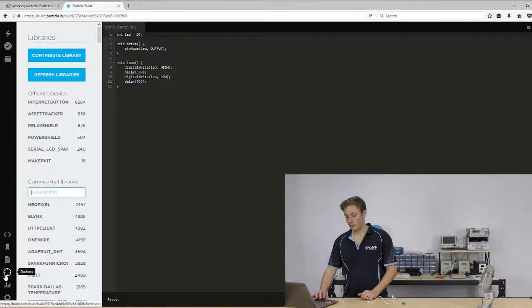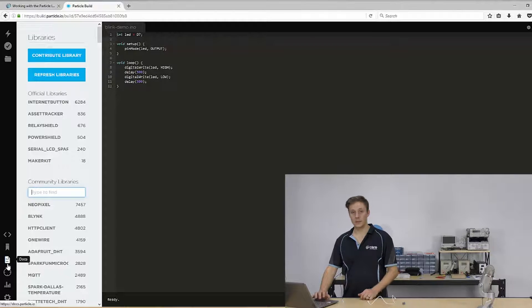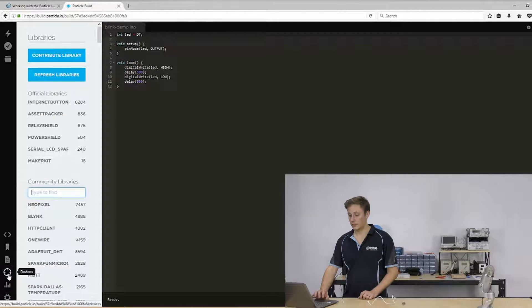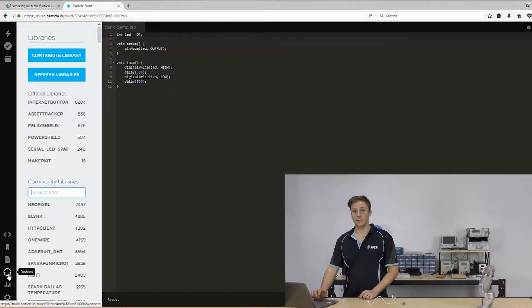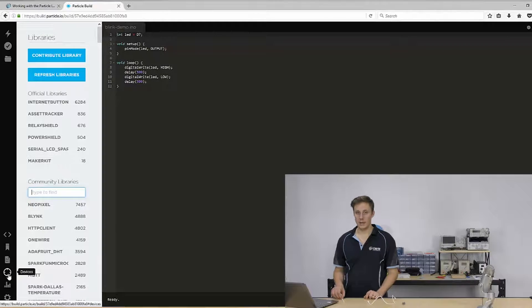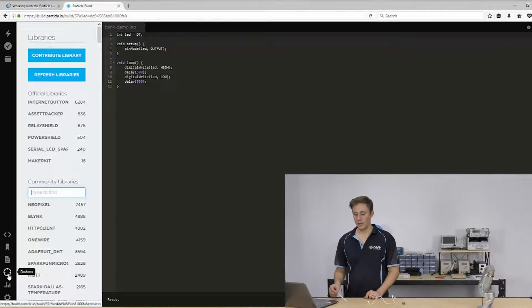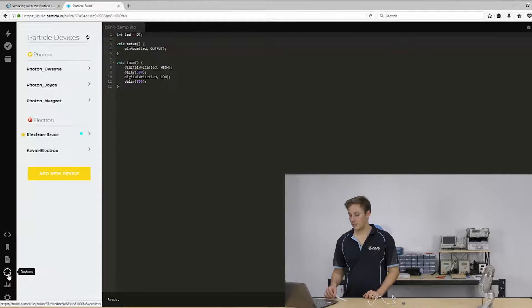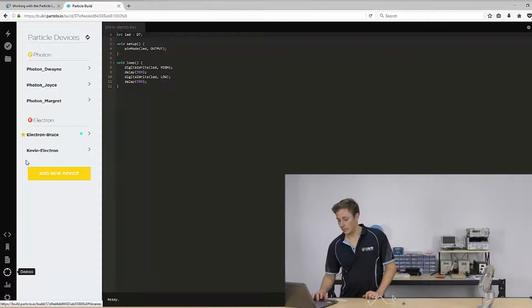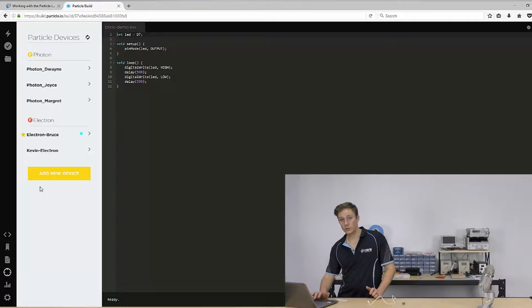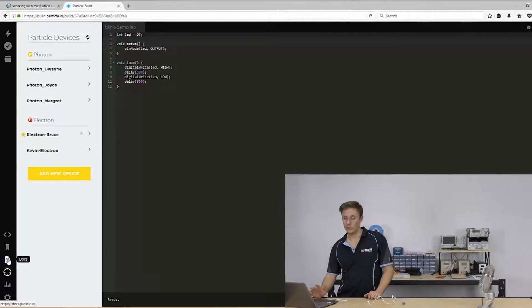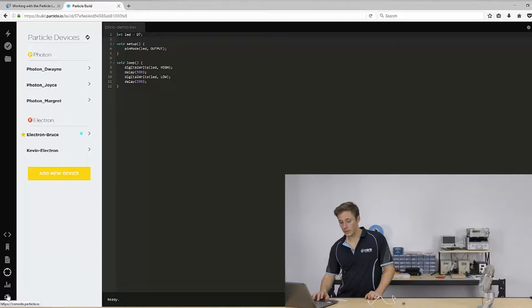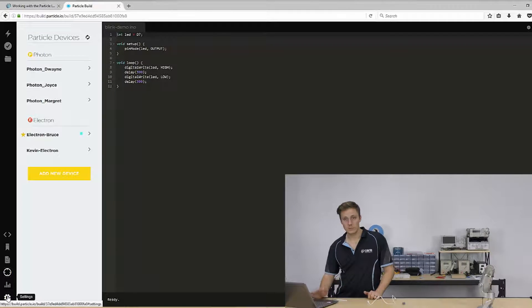You've got devices, docs link. So you can see all your different devices and the status info of those. So whether they're online, the name of your individual device. I can see which one I'm targeting, whether a photon or an electron or a core. It's an older board. Go to the console and view our settings.